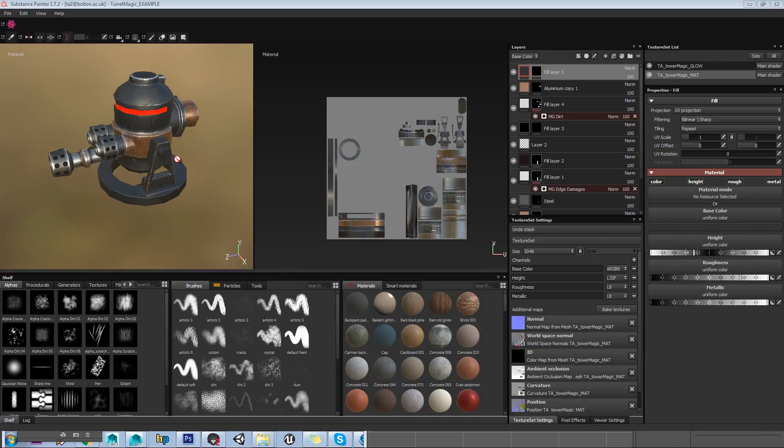In this tutorial we're going to be looking at the basic controls and user interface for Substance Painter.